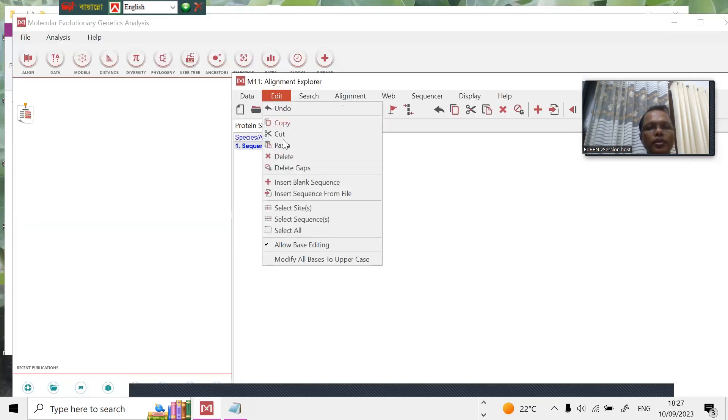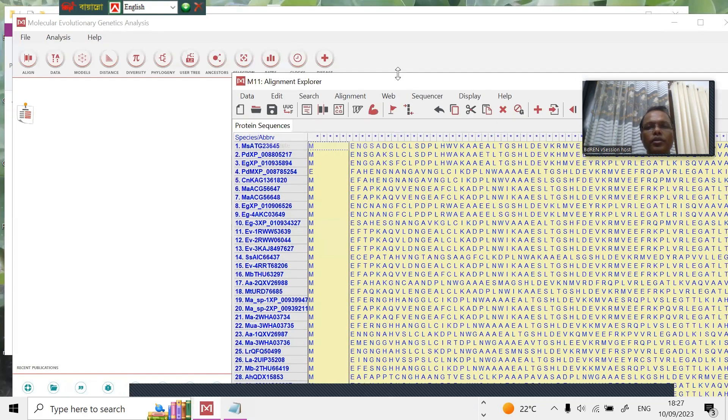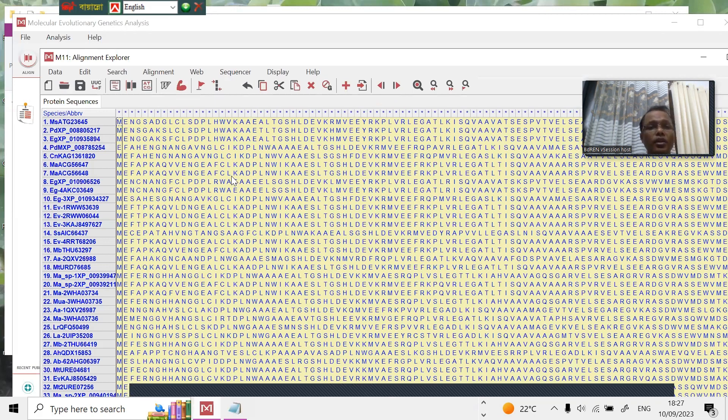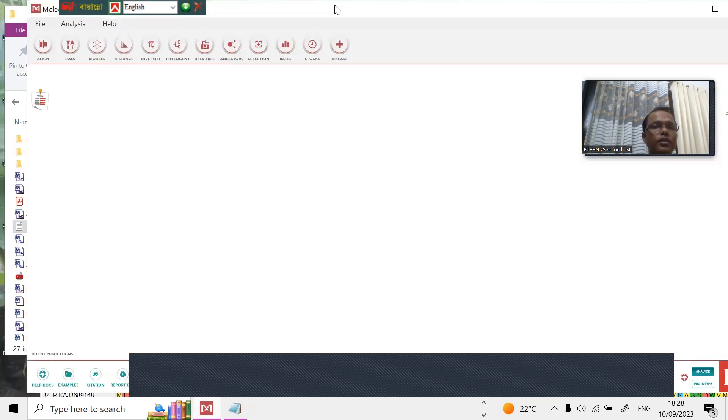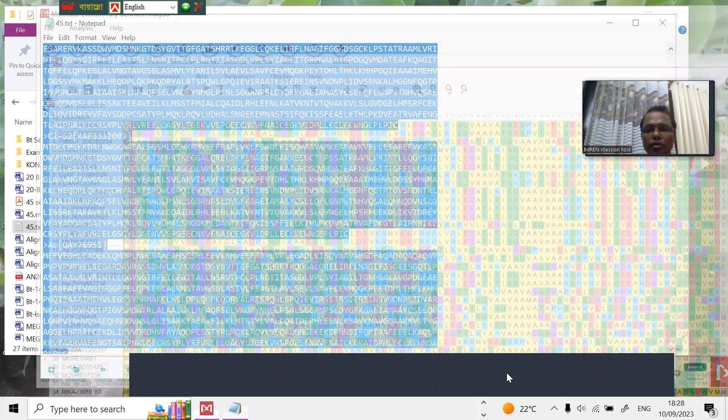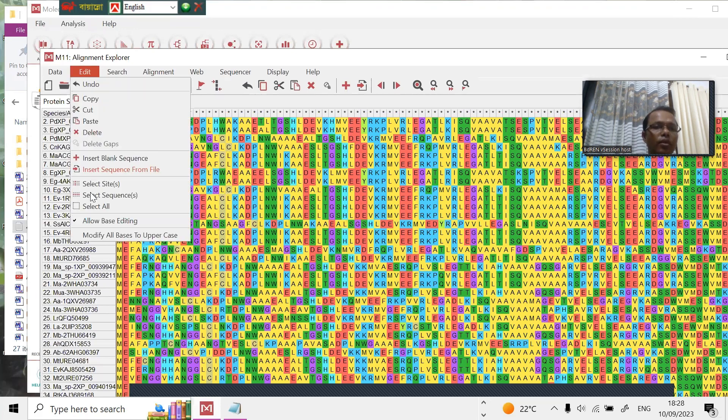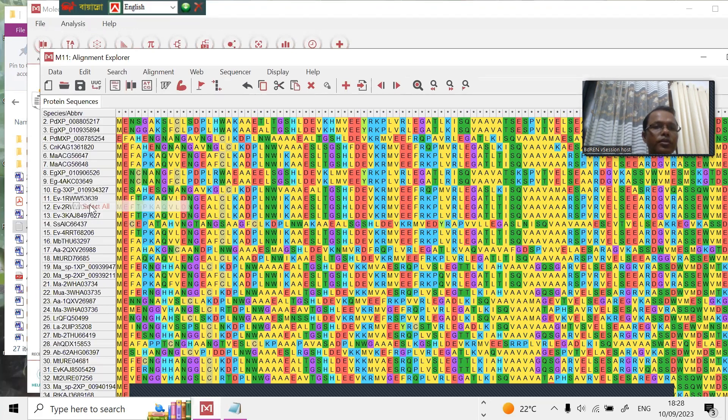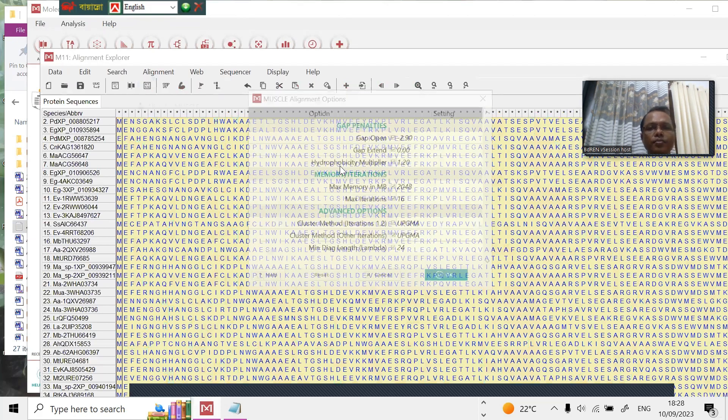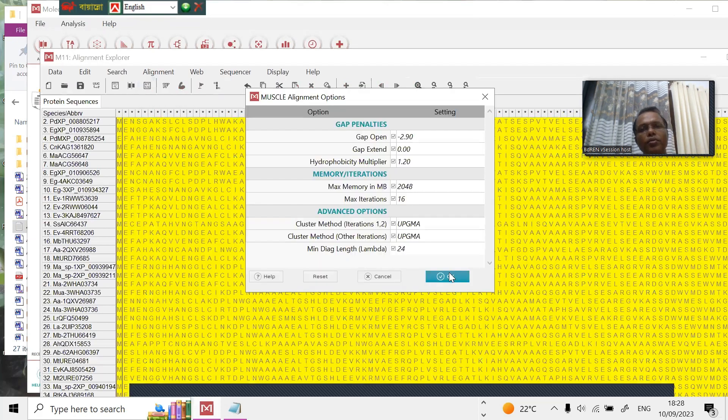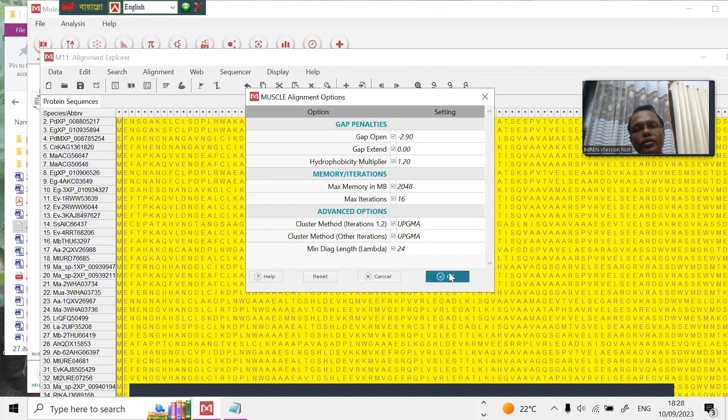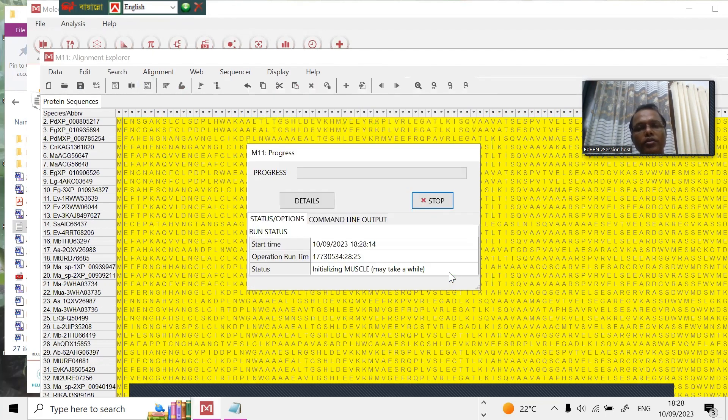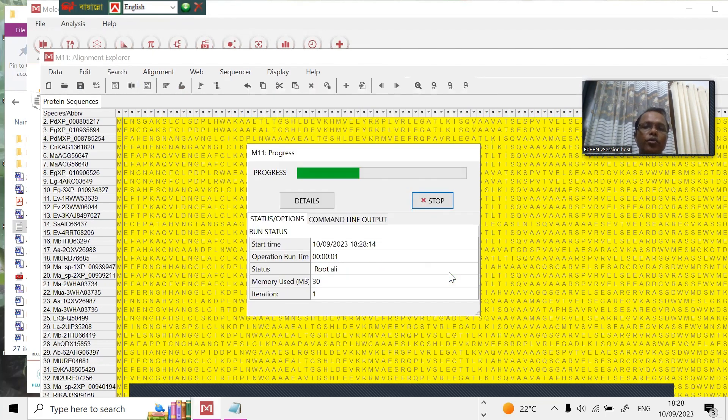Now we can see all the sequences are here, the 45 sequences, and then we have to align. In that case, we select all the sequence and align with MUSCLE. We use the default system UPGMA. It's progressing.